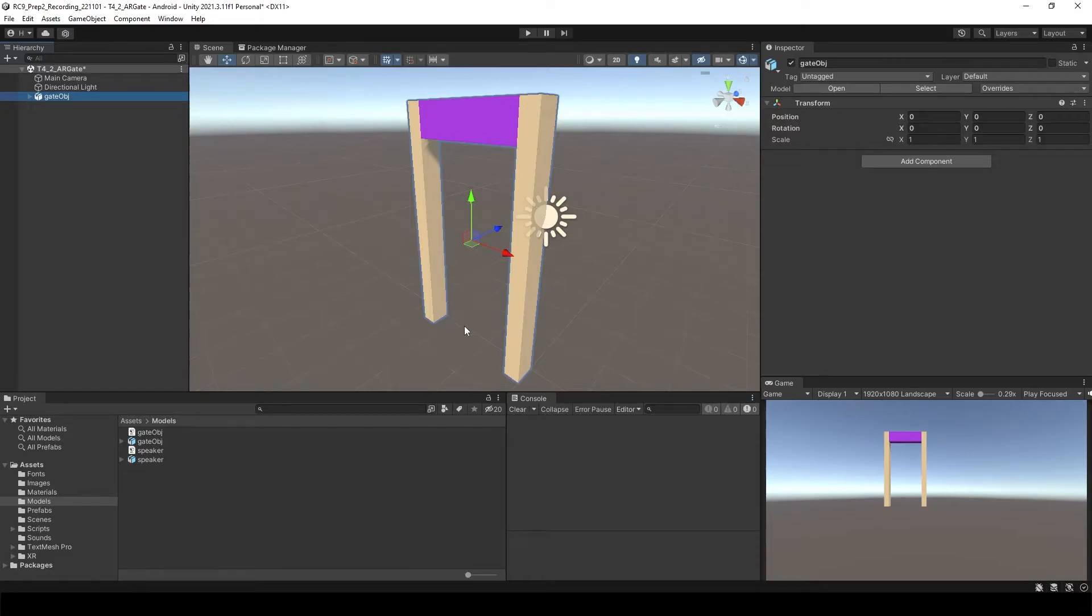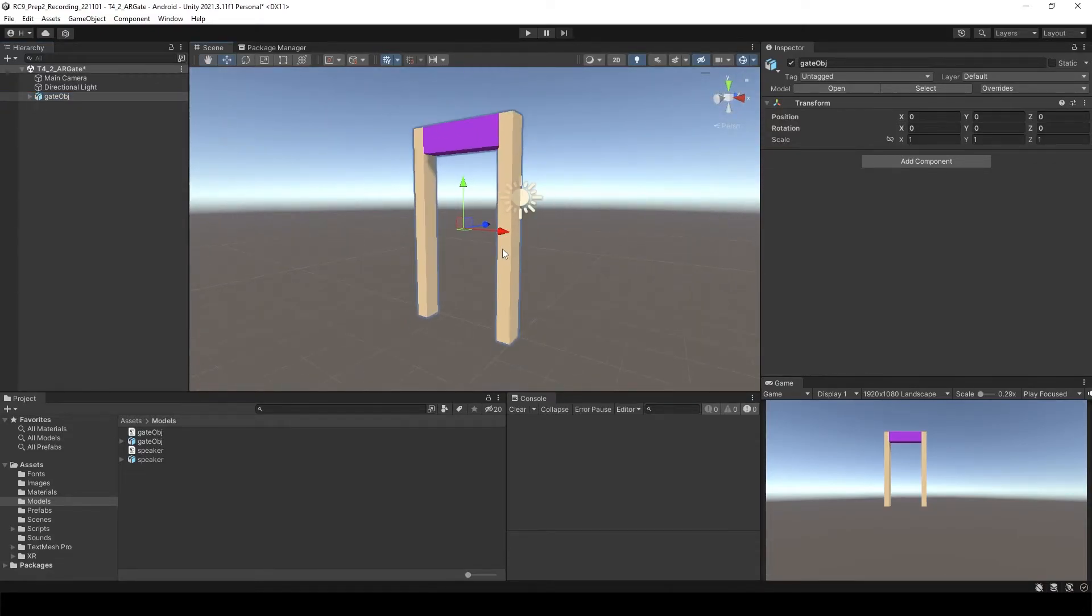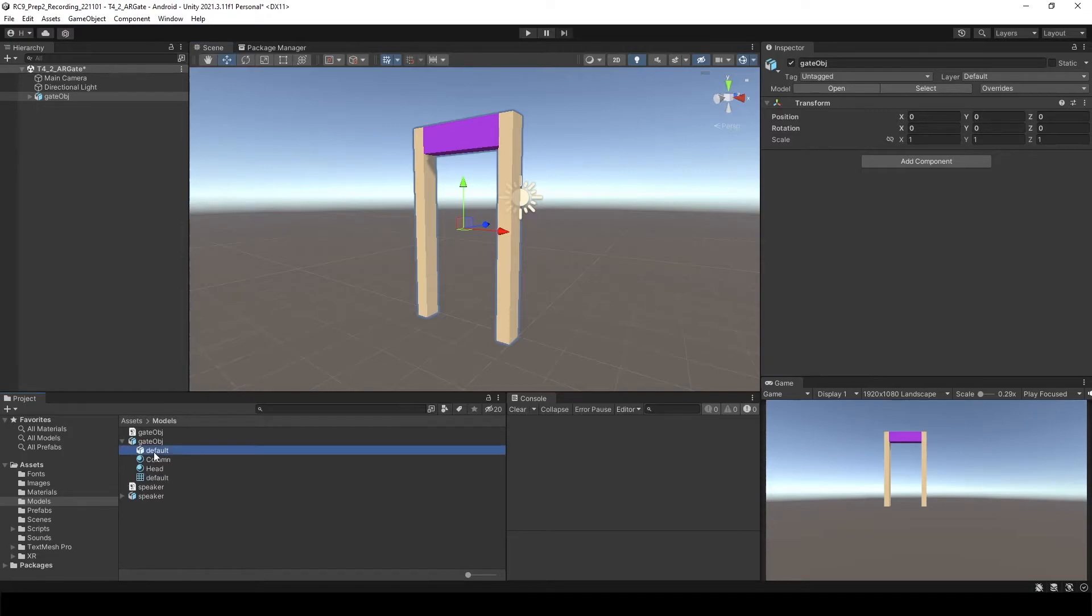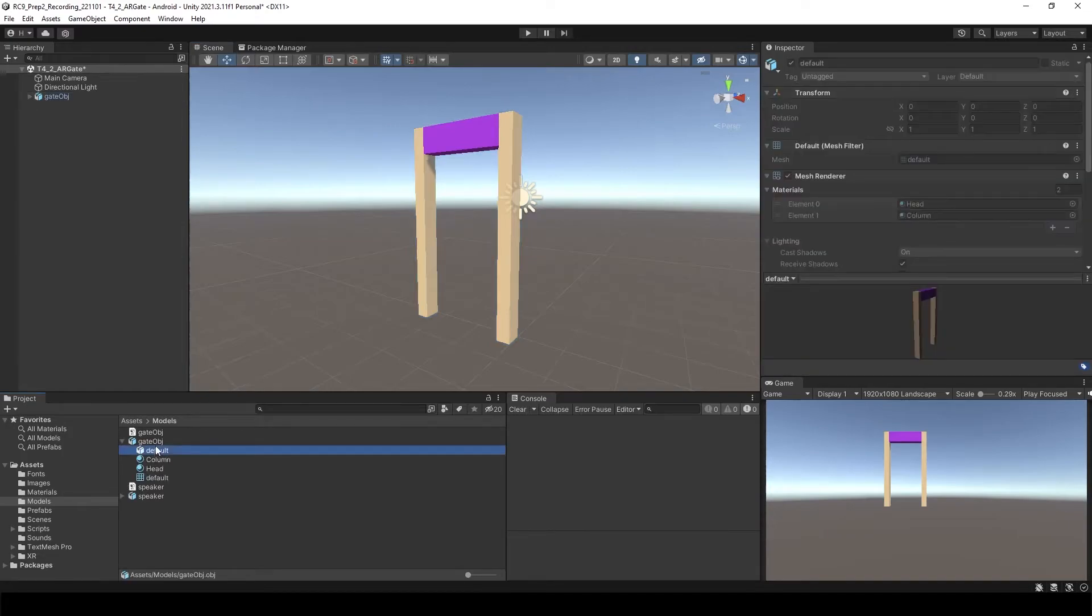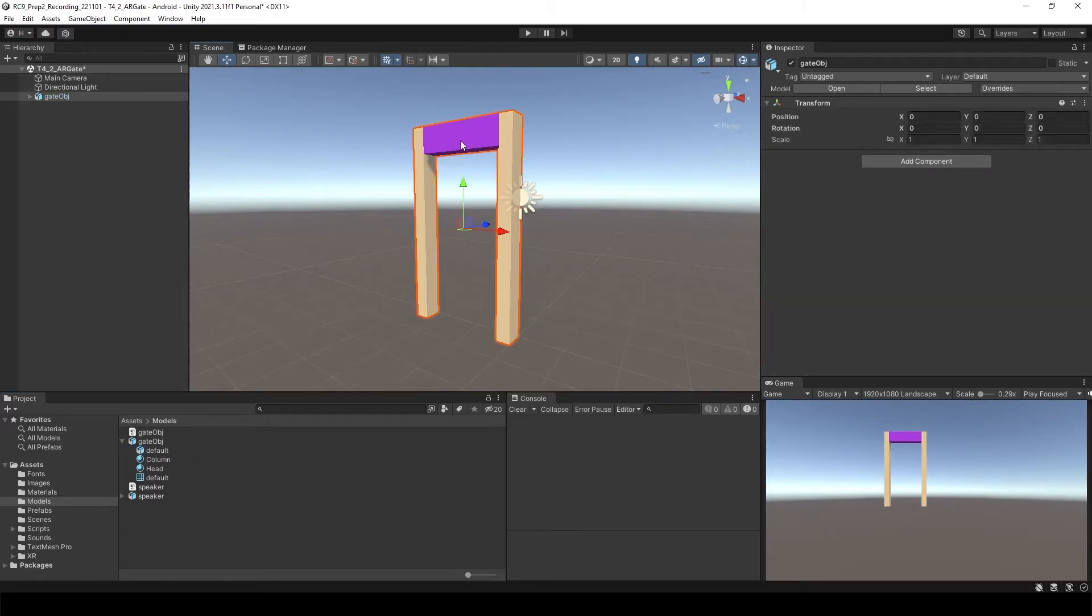now you can see it came with the color and materials. But one thing over here is when you're using the OBJ, it's going to be changed to just one single mesh. So you cannot divide into two different objects in this case.